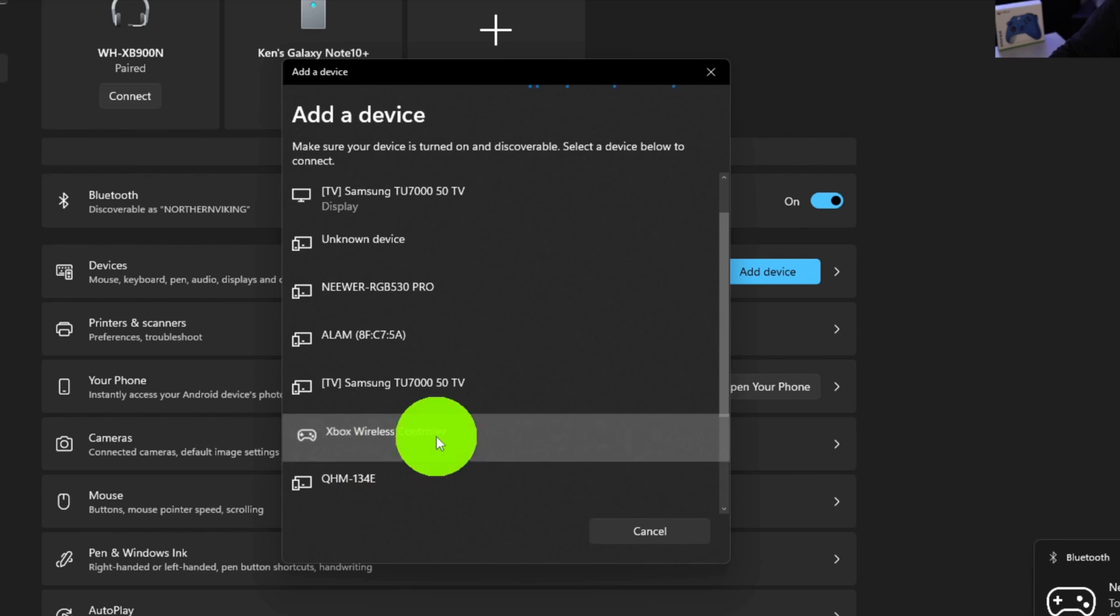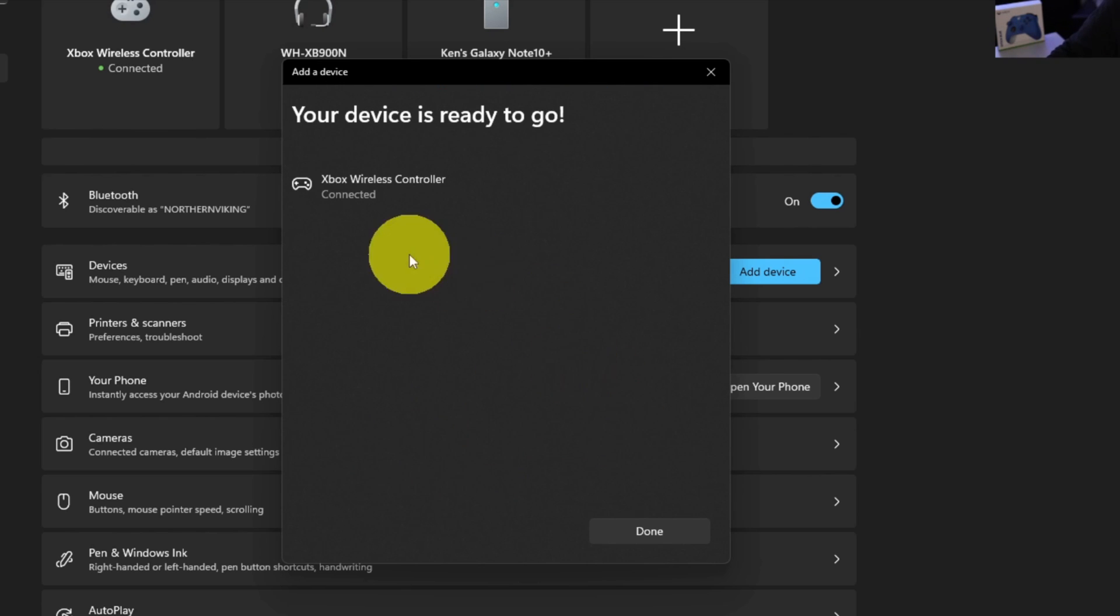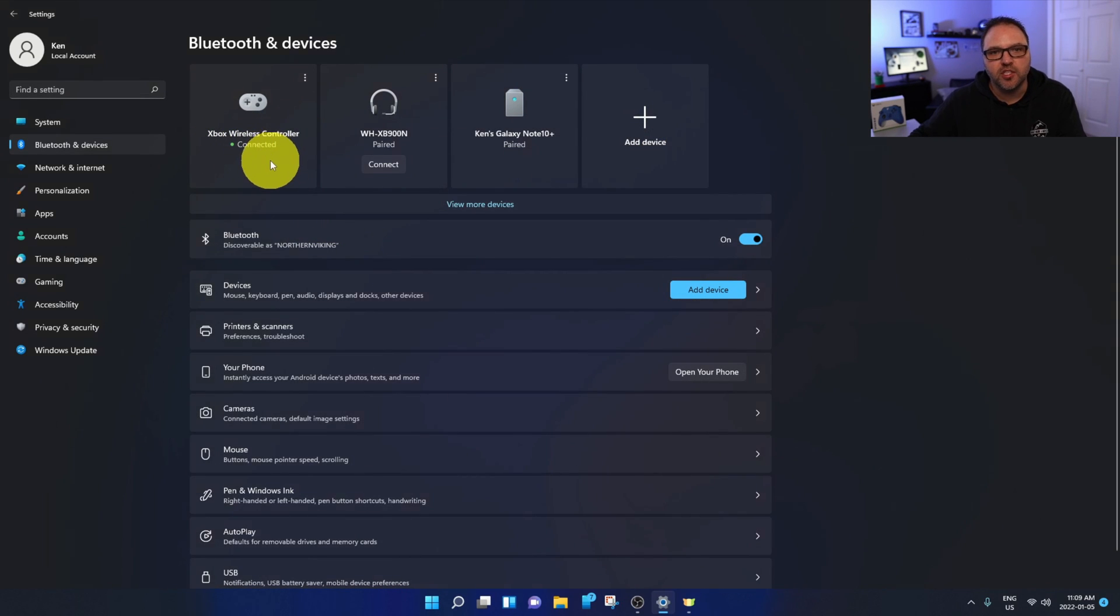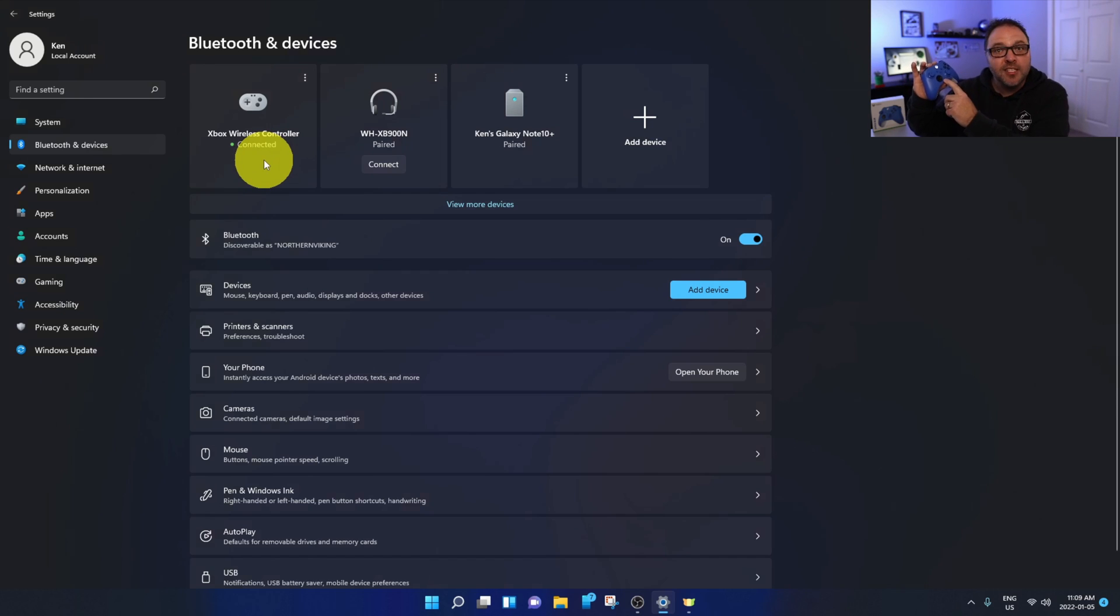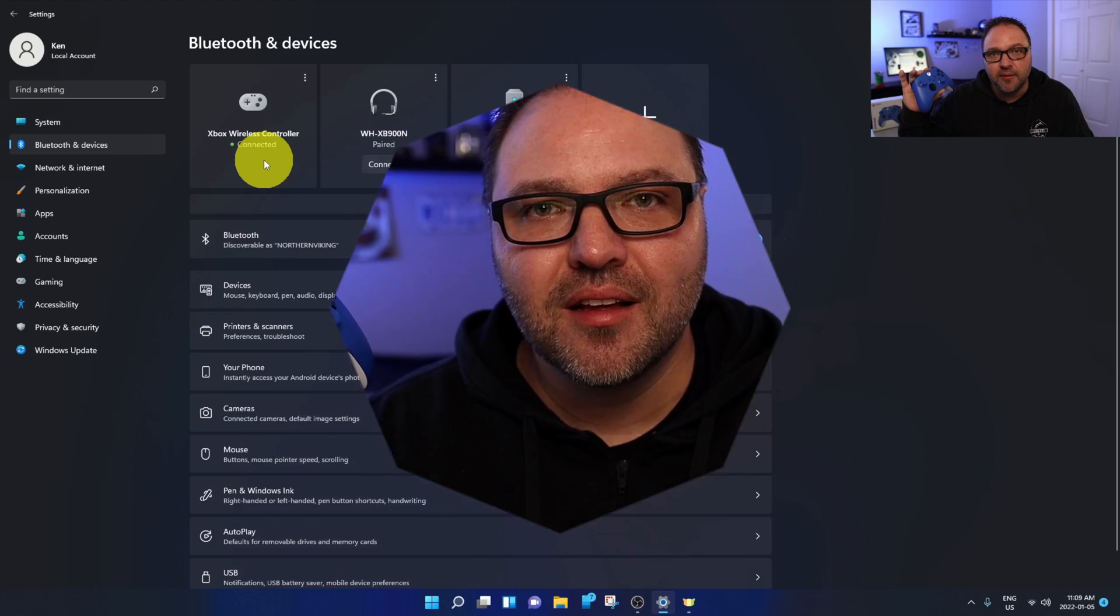It says Connected. When I close that, you can see it's connected up here at the top as well. And it's really that simple to connect your Xbox controller to your Windows 11 PC. So hope this tutorial was able to help you connect your Xbox controller to your Windows 11 PC wirelessly.